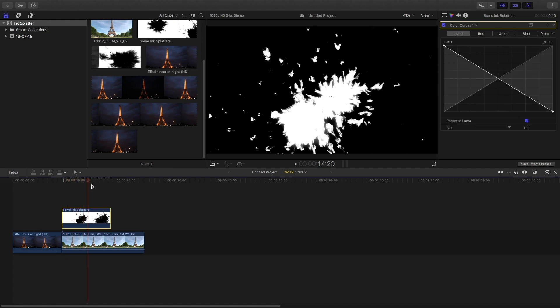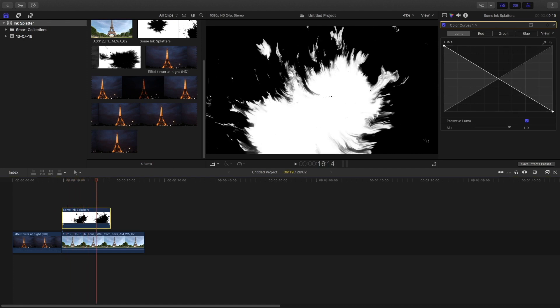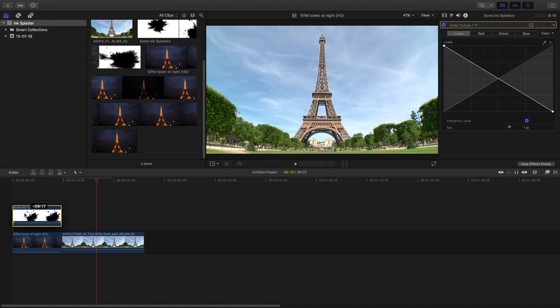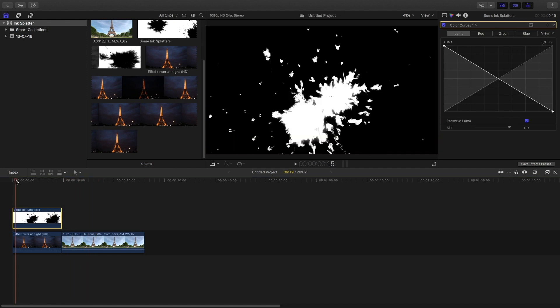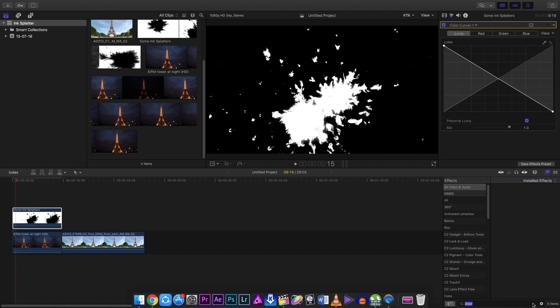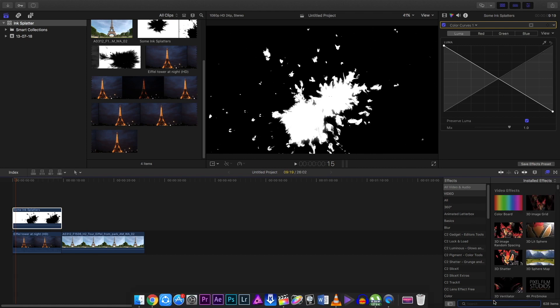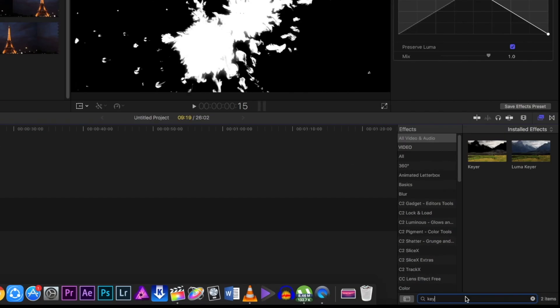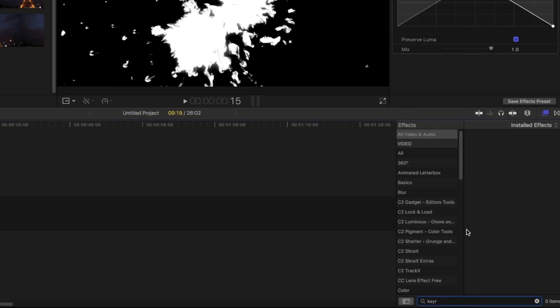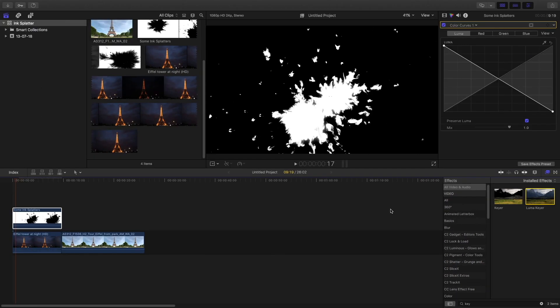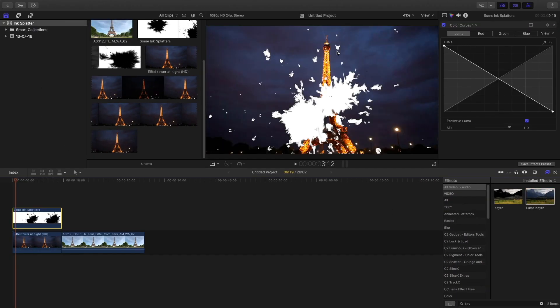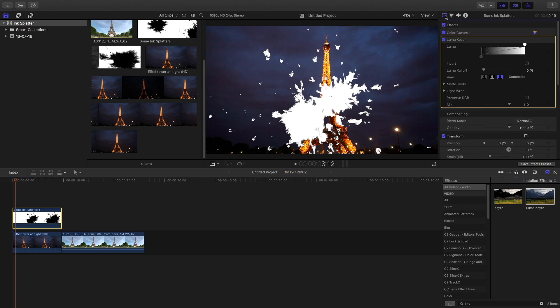Then drag it to the first clip. I'm using a Paris Eiffel Tower clip. In the effects panel, type in 'keyer' and drag the luma keyer onto the overlay. It will automatically make the black portions invisible, but you can play with it.